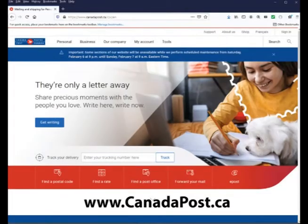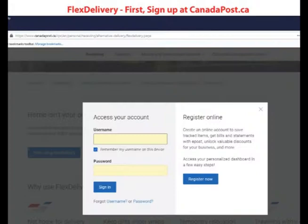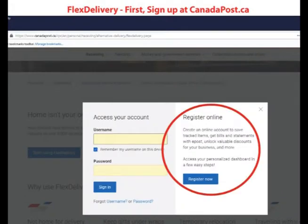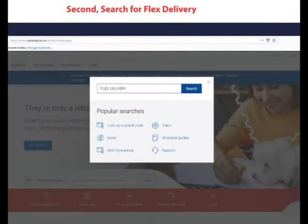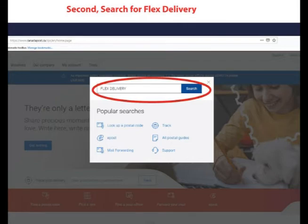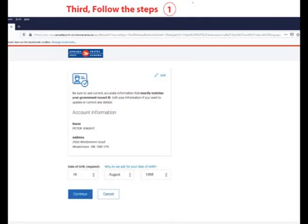Here are the instructions on what to do. To get started with Flex Delivery through Canada Post, I first have to register online at the canadapost.ca website. Next, I'll use a search box to find Flex Delivery. After that, I'll just follow the steps.